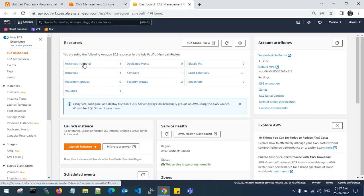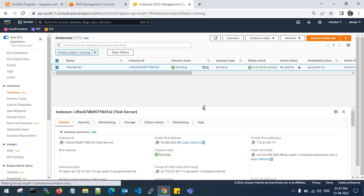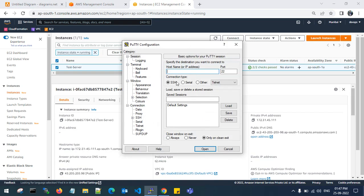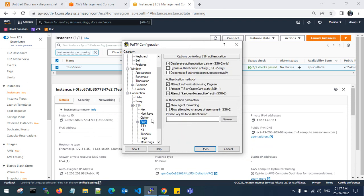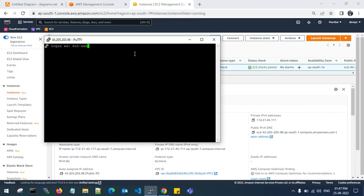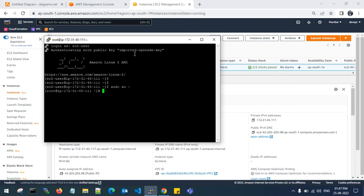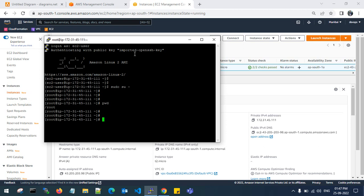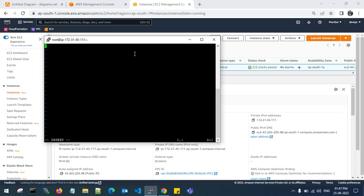I have a machine which is in running state — this is my running state server. Let's connect to the server, check the present working directory which is in /root, create a test file, and add some contents. I have given some contents to the file.